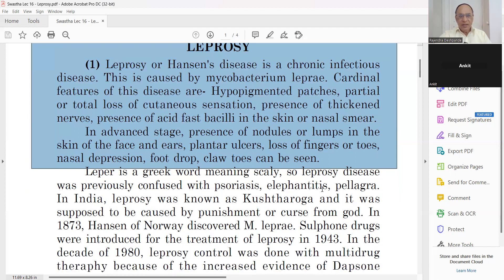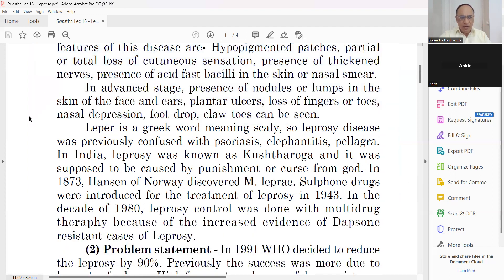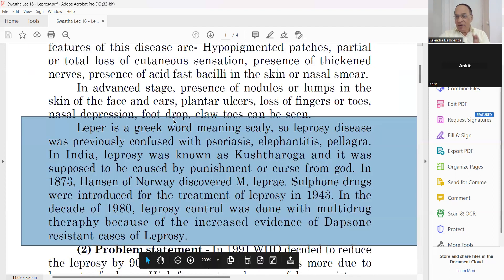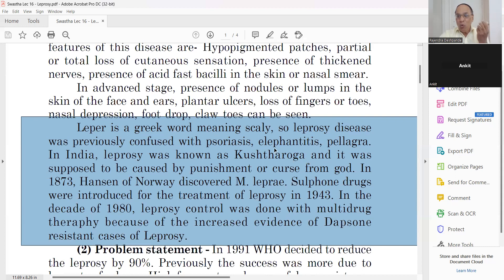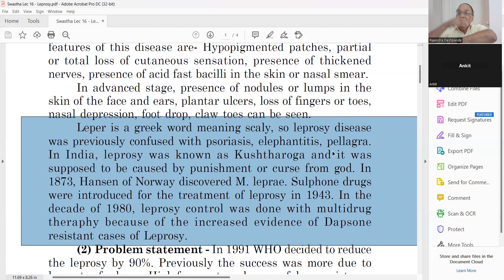Lepra is a Greek word meaning scaly. Leprosy was previously confused in differential diagnosis with psoriasis, elephantiasis, and pellagra, because the original word referred to scales like on a fish. When biopsy was not available, there was confusion. But in psoriasis, elephantiasis, and pellagra you get sensation — in leprosy there is no sensation. Afterwards diagnosis became 100% clear.